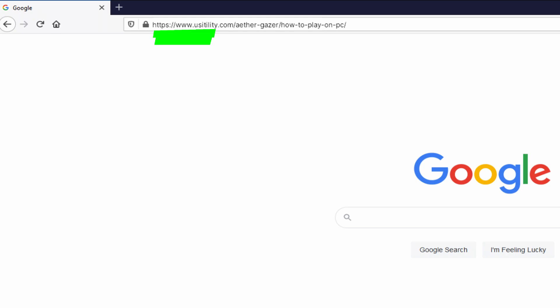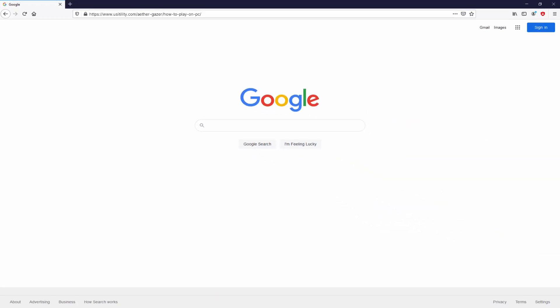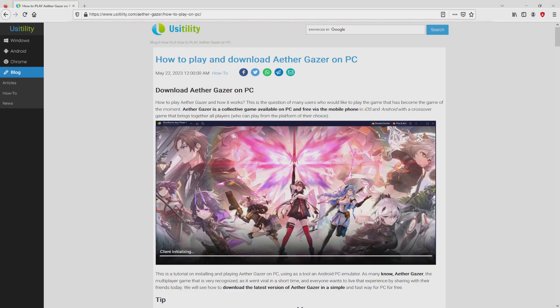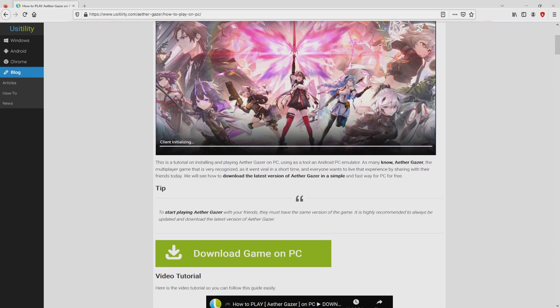There is no need to type it, simply because there's a clickable link in the description of this video and as well in the first main comment. We landed at this point on our own website of Usitility, exactly where we have an in-depth explanation on the best way to download and install Ethergazer on laptop or computer. We scroll lower a bit and simply click on the download game on PC button.